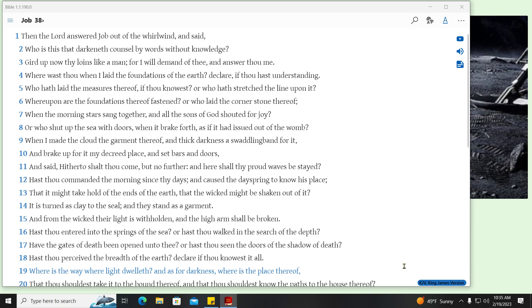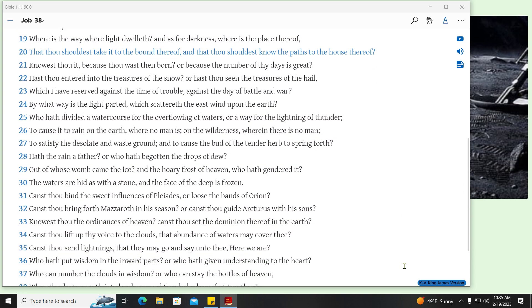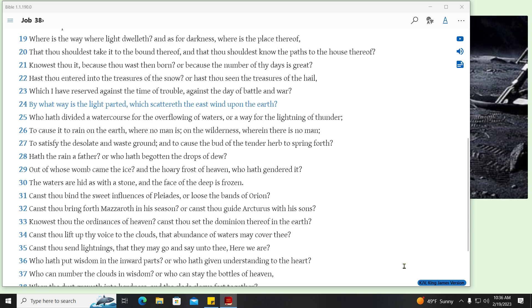Where is the way where light dwelleth? And as for darkness, where is the place thereof? That thou shouldest take it to the bound thereof, and that thou shouldest know the paths to the house thereof? Knowest thou it, because thou wast then born? Or because the number of thy days is great? Hast thou entered into the treasures of the snow? Or hast thou seen the treasures of the hail? Which I have reserved against the time of trouble, against the day of battle and war? By what way is the light parted, which scattereth the east wind upon the earth?